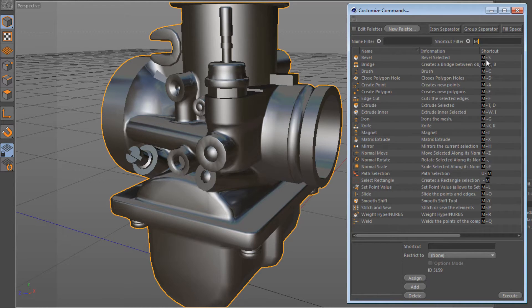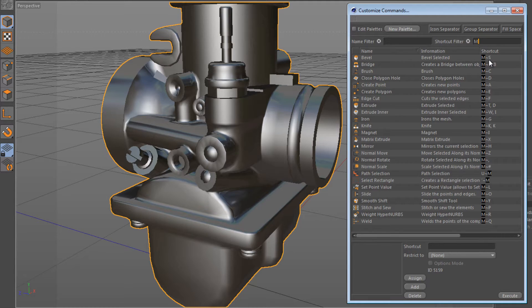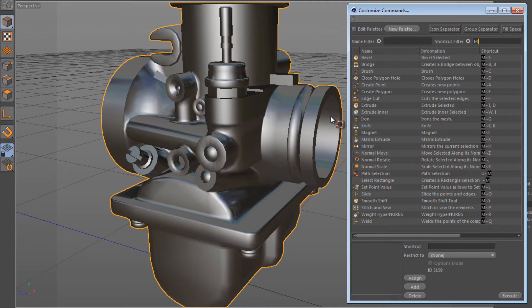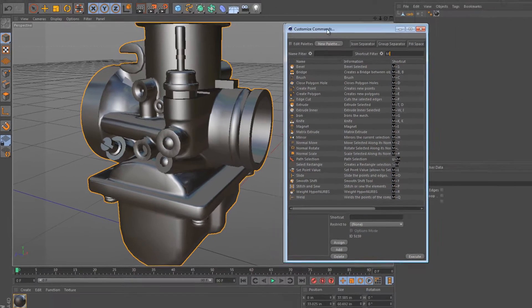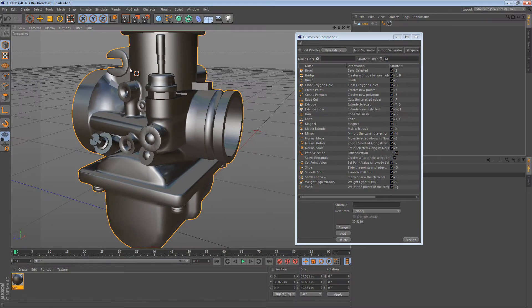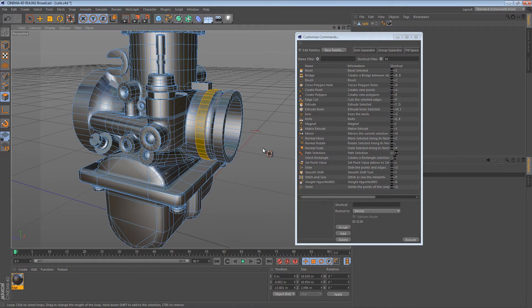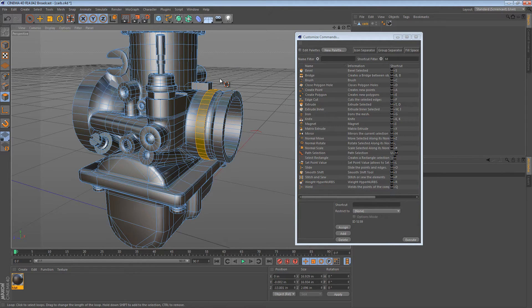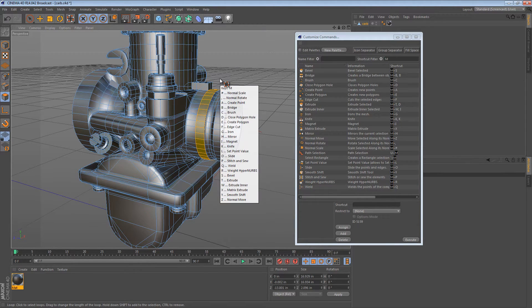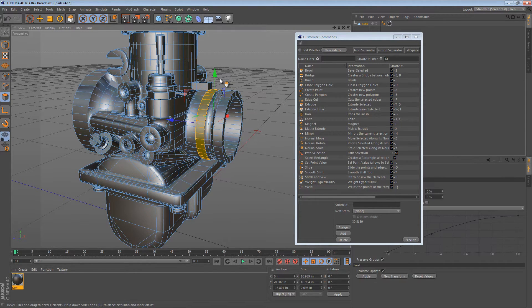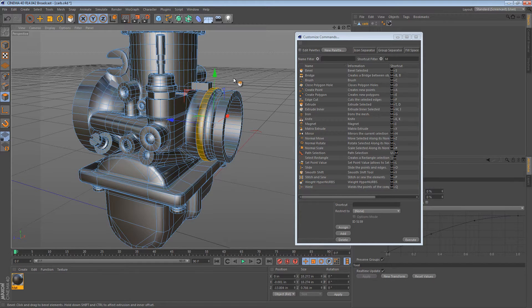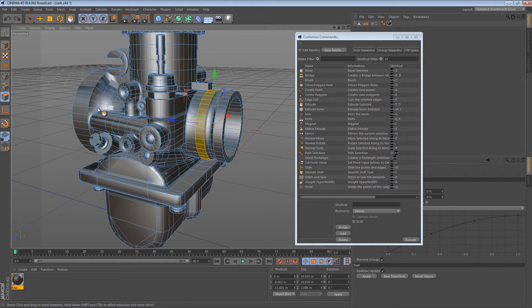Now we see some shortcuts have M tilde S. That means that you press M and then press S without moving the mouse, and that's how you activate that command. So for instance, if I were to select some polygons and I wanted to bevel them, I can press M, S, and I get the bevel tool. So that's how I like to assign my shortcuts.